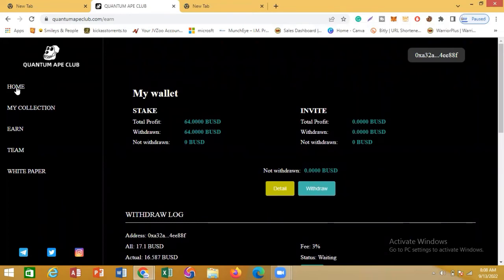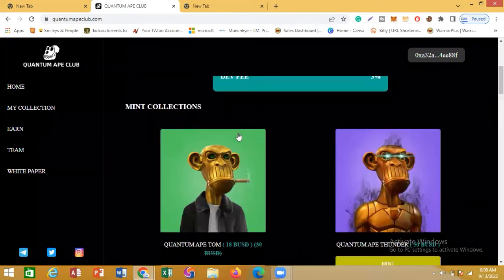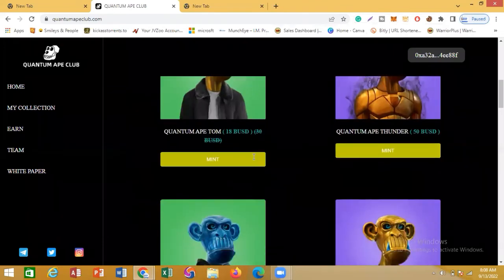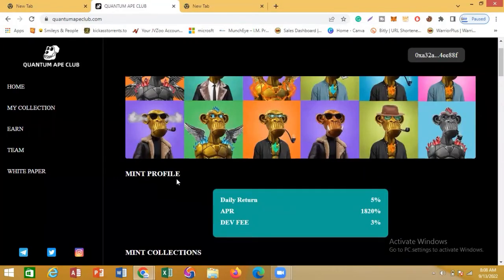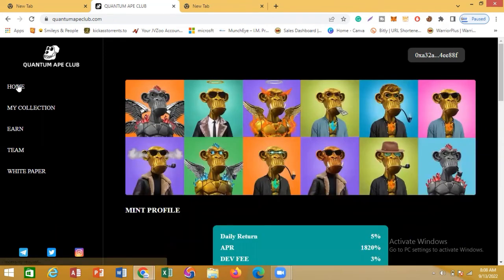I encourage you — if you want to keep making daily profits from NFTs, Quantum Ape is the place to be. I'll drop the link to Quantum Ape right below this video. Click that link, come here, and start minting your NFTs to make five percent every day. There's also a referral program where you can make additional money by referring friends and relatives — I've already referred some people into this program.